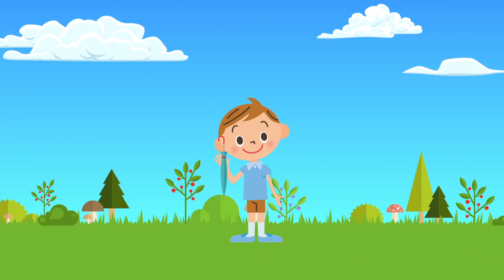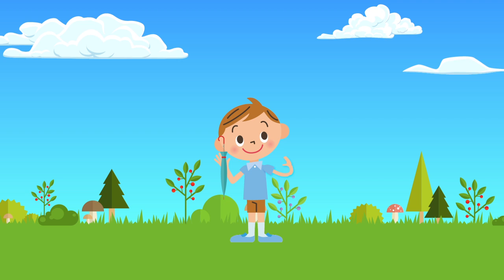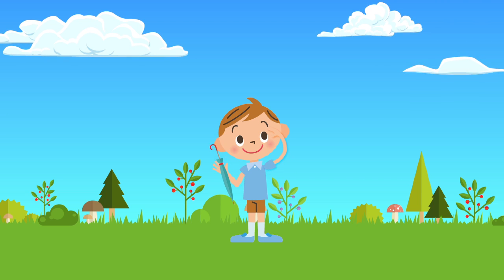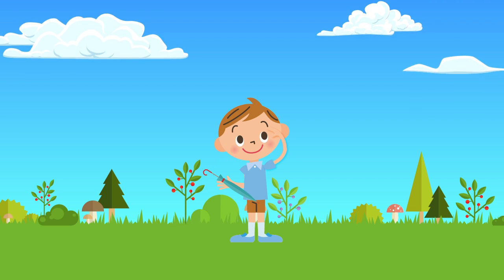Now, do you think you can decide whether to bring an umbrella or not just by looking at the clouds? Well, let's go!